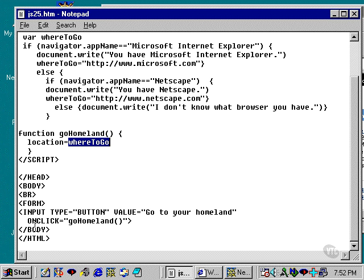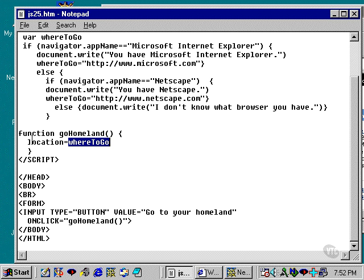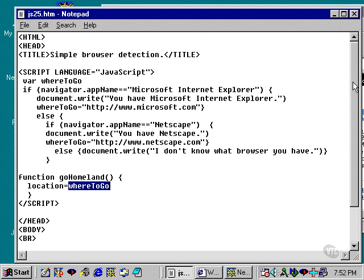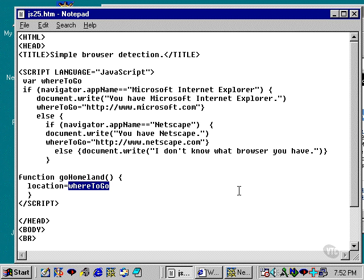and then assign the attribute onClick equals GoHomeland, left parenthesis, right parenthesis, again calling a function, which I defined up here between my head tags in my HTML.